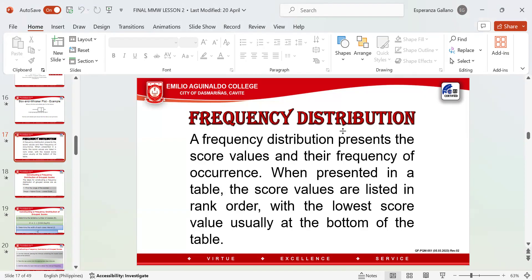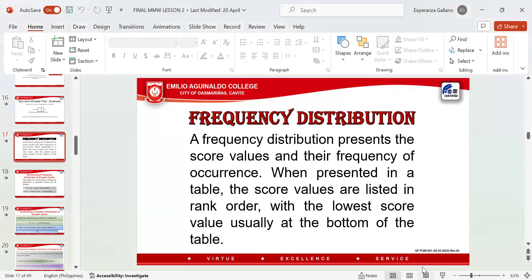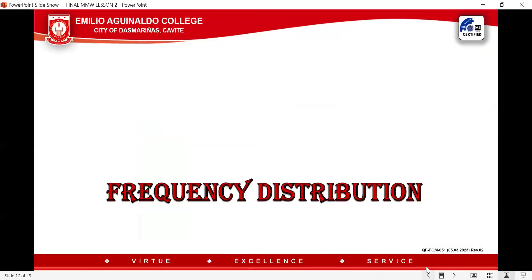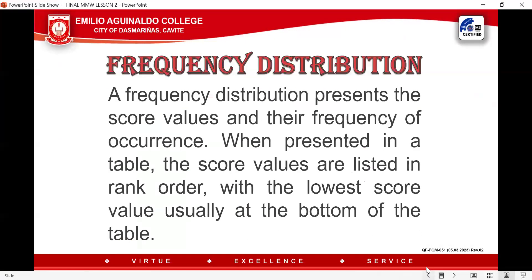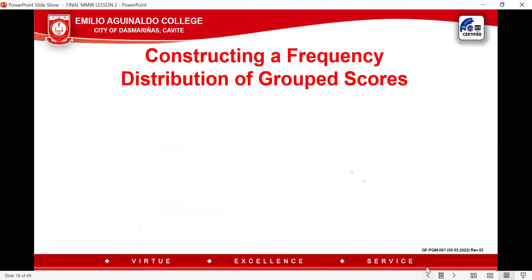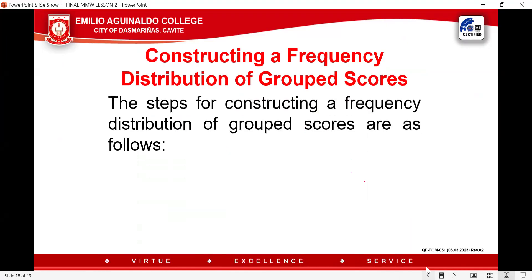First of all, you have to construct the frequency distribution table so that you will be able to identify the mean, median, and mode of the group data. The steps for constructing a frequency distribution of group scores are as follows.